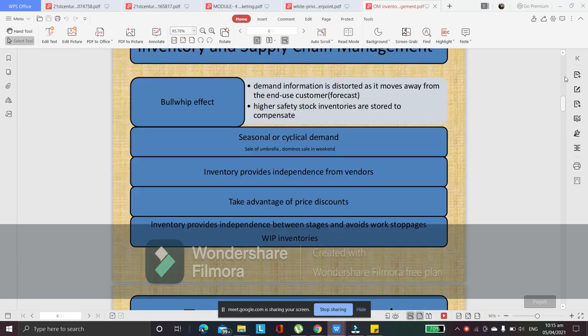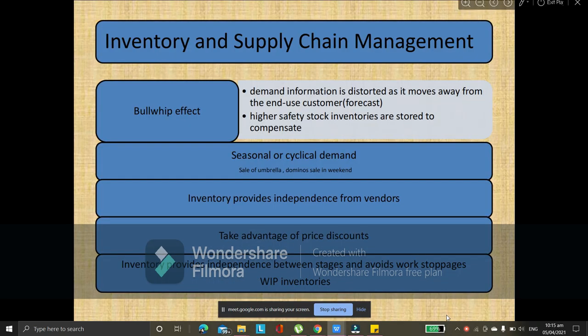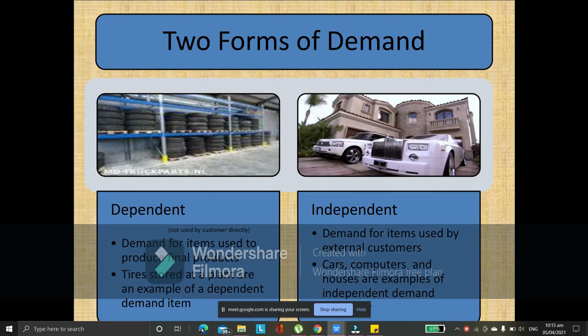So, we are done with the introduction to inventory management and supply chain management. We will now proceed with the two forms of demand. There are two forms of demand: you have the independent and the dependent demand. When we say independent, these are finished products already.